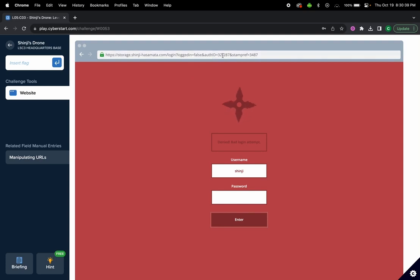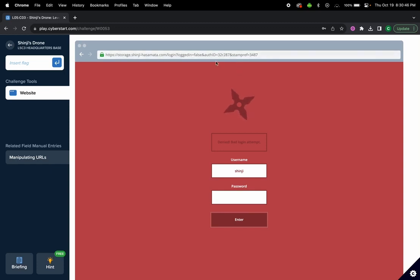The stamp reference, and usually at least in this challenge we don't have much to do with this. But one thing that's important for us is logged in set to false.